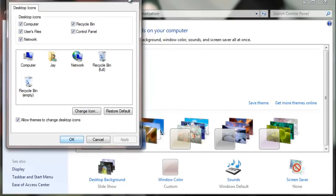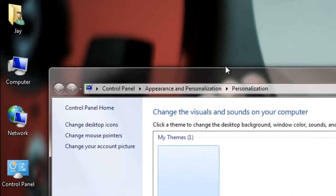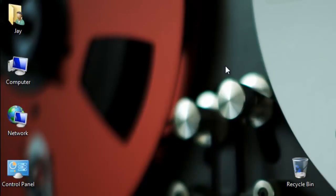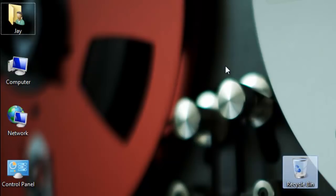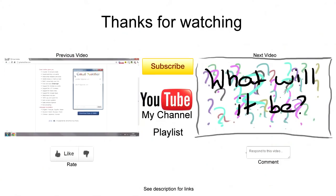And they will all pop up. So there you go, that's how you remove icons and add icons from your desktop. I've been Jaycote93, pleased to meet you. Out.